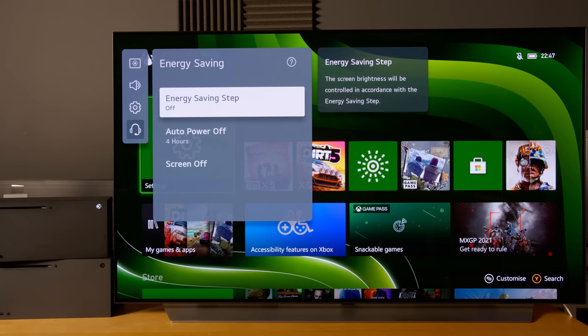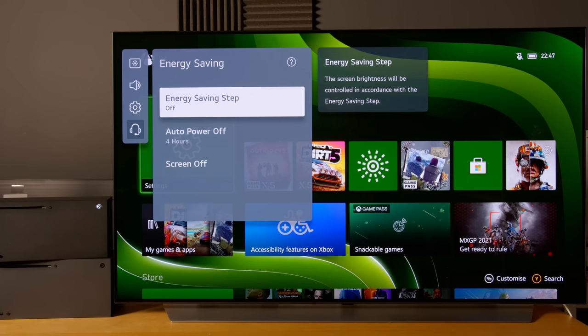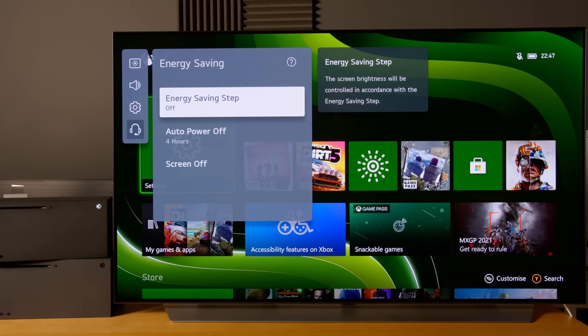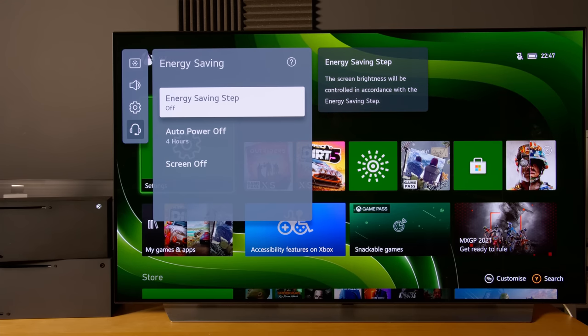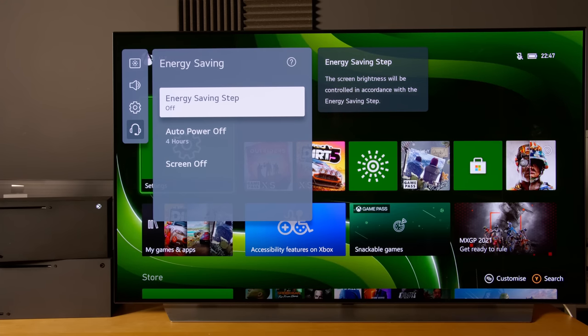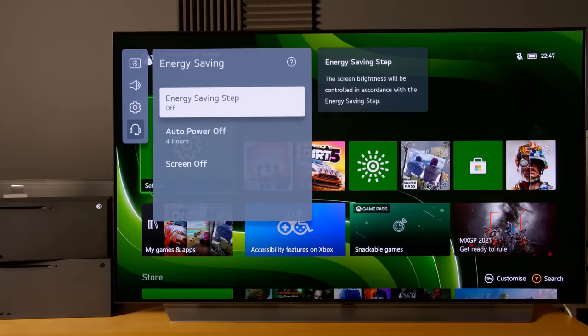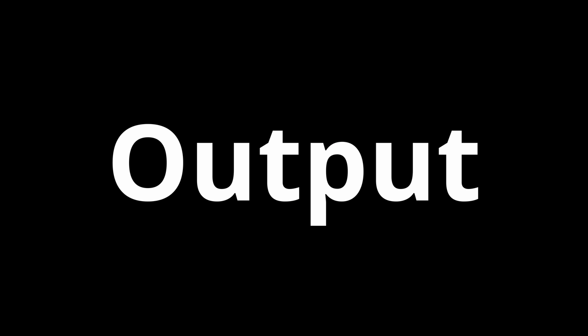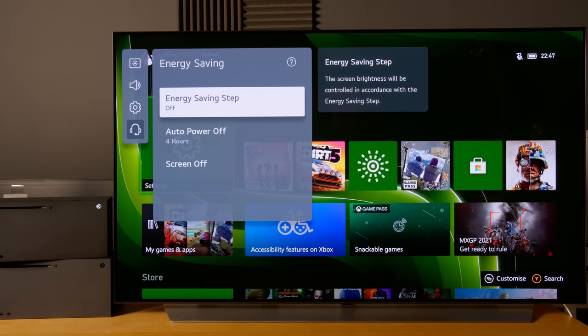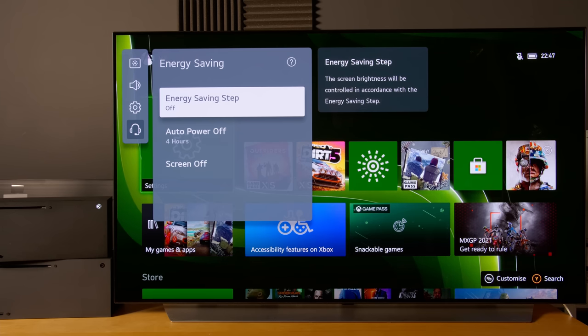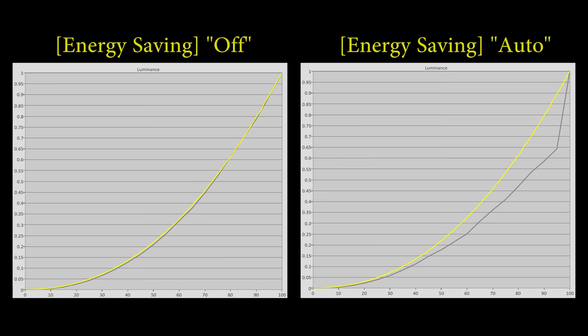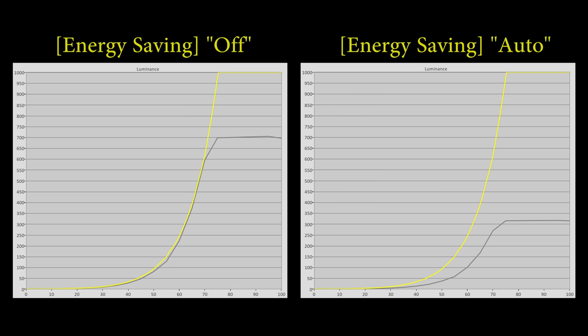The reason why we turn off energy saving step is because enabling the setting will mess with the light output of the television. For example in HDR, the gamma will be skewed especially at the top end, depending on the ambient lighting detected by the light sensor. Turning on energy saving step will lower the peak brightness of the TV and darken the whole HDR image, preventing you from getting the best picture quality.